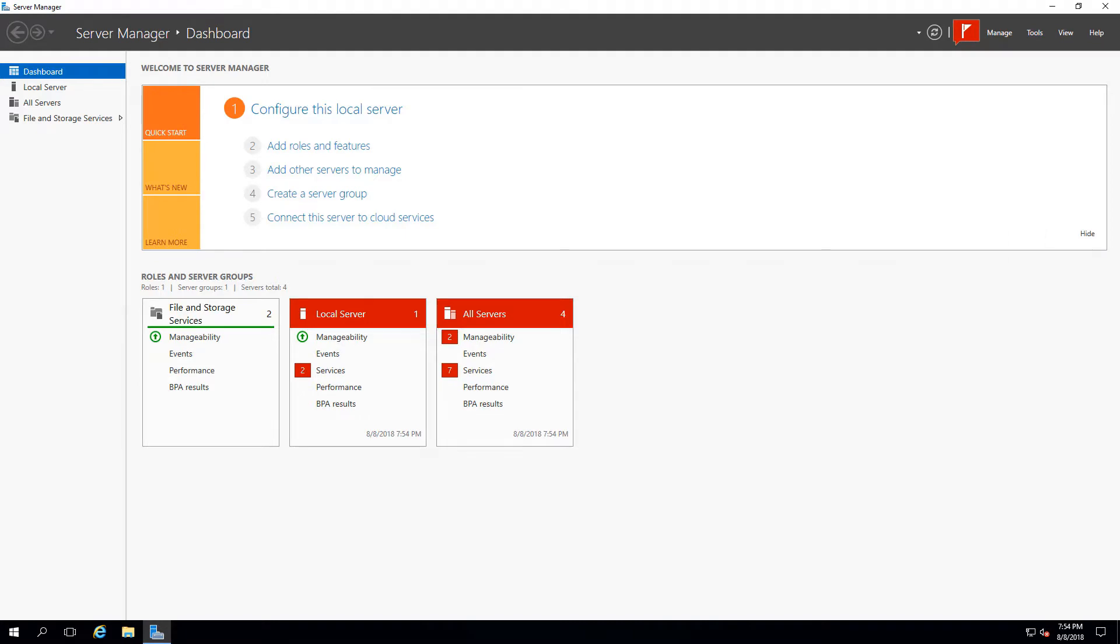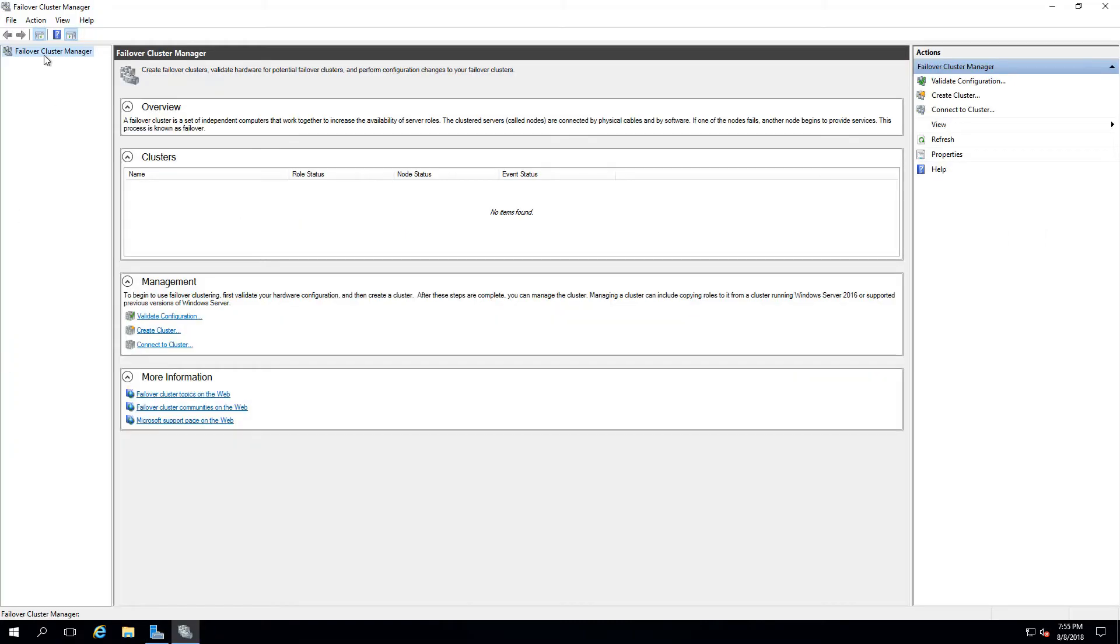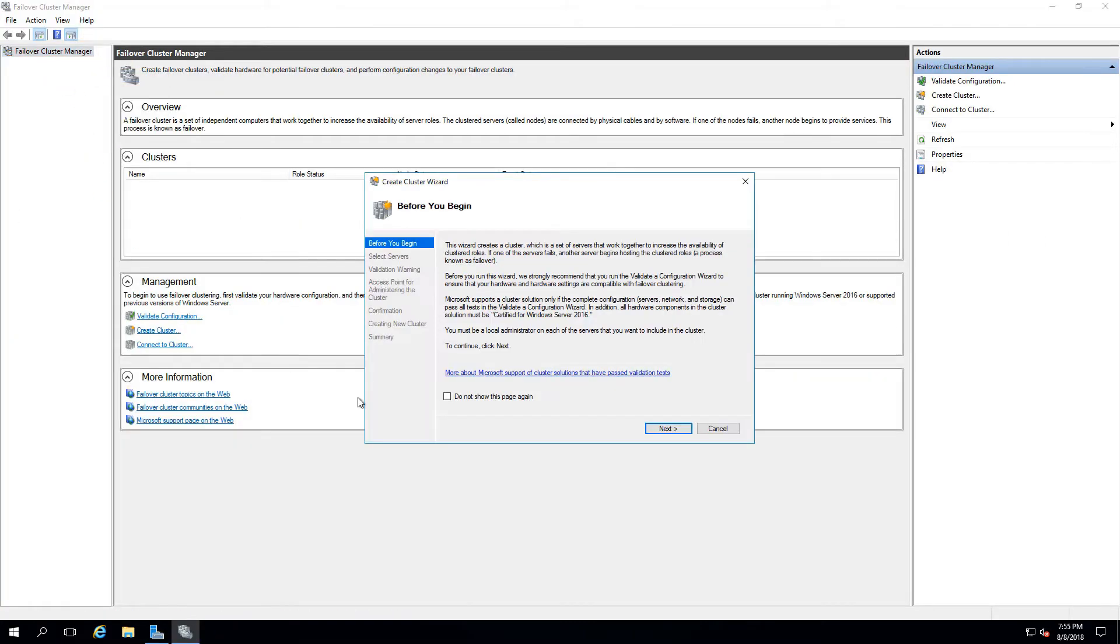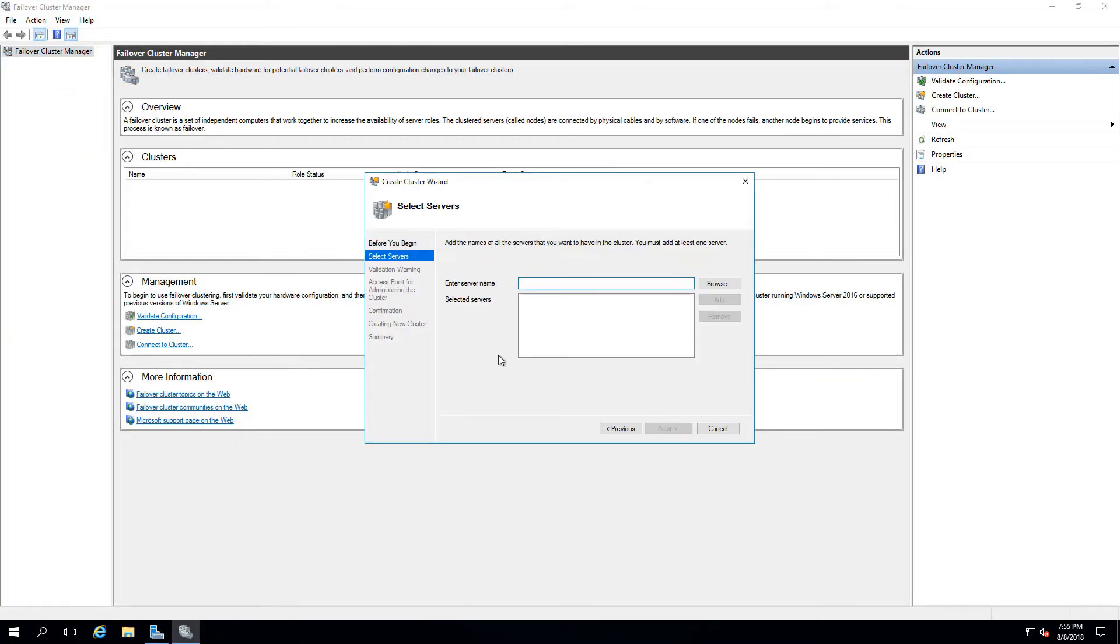From the Failover Cluster Manager, we can create our new cluster, entering the names of our two instances, Prod03 and 04.